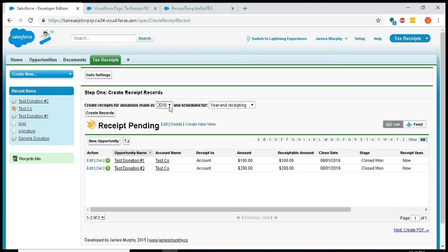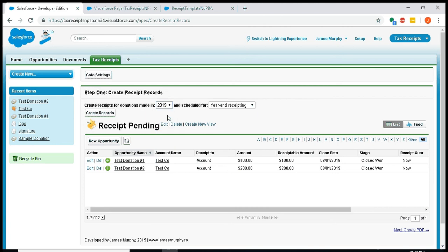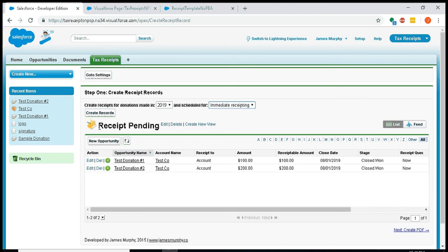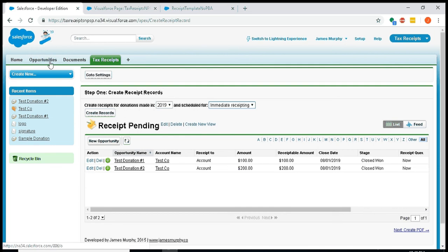Another thing to point out: this receipt pending view you see here is actually an opportunity list view. So if you're cleaning up your opportunity list views, please don't delete receipt pending, or this first step of the wizard is going to look very funny.